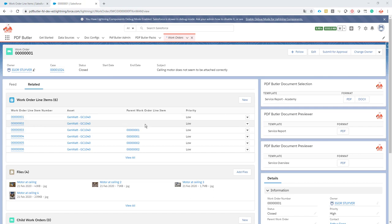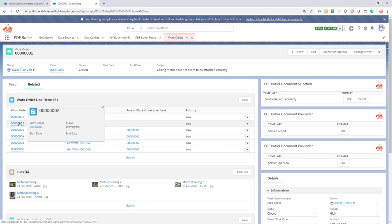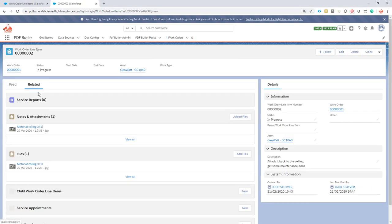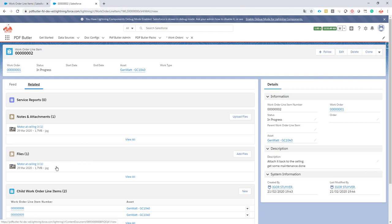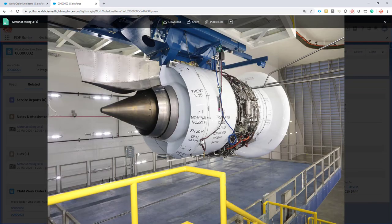We want to tackle these first two, and they not only have data but they also can have pictures related to them. As you can see here, there is only one picture at the moment and it's huge — a big picture of the motor — and we want to show that as a thumbnail in our document.